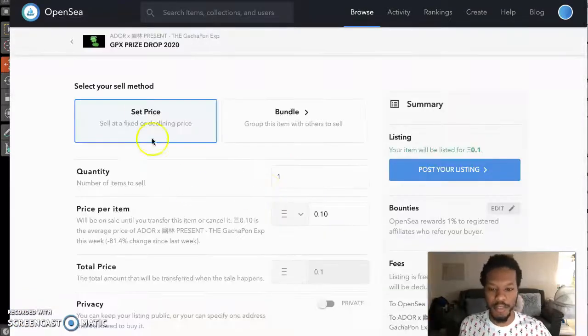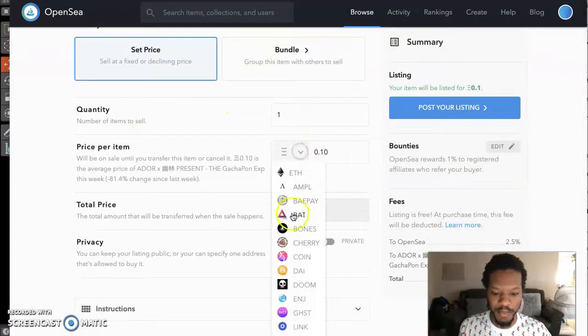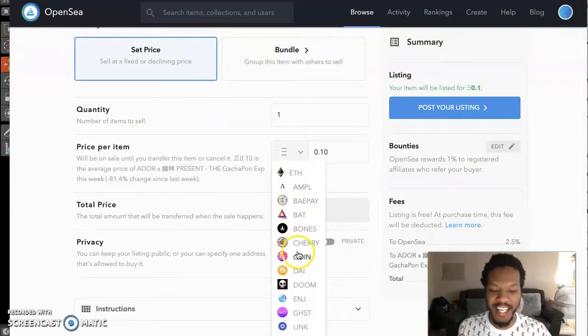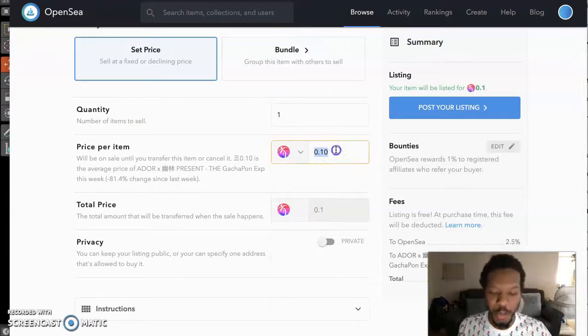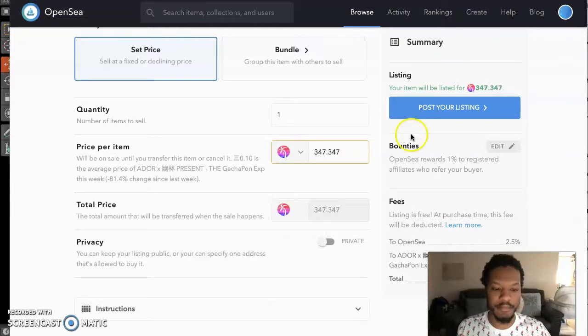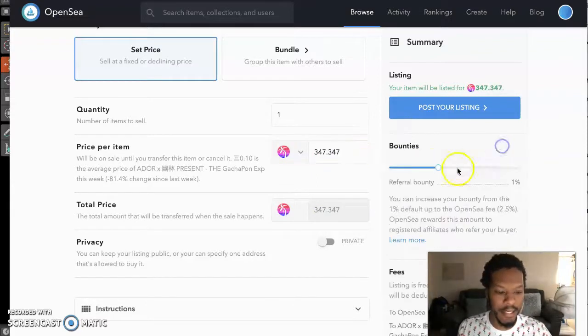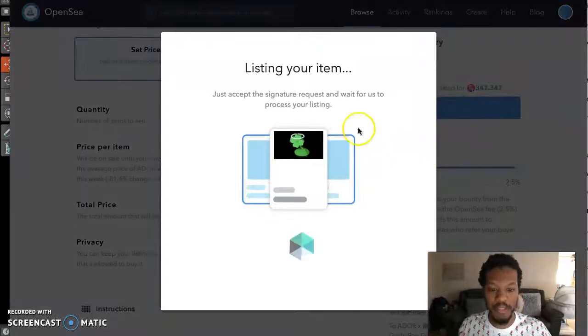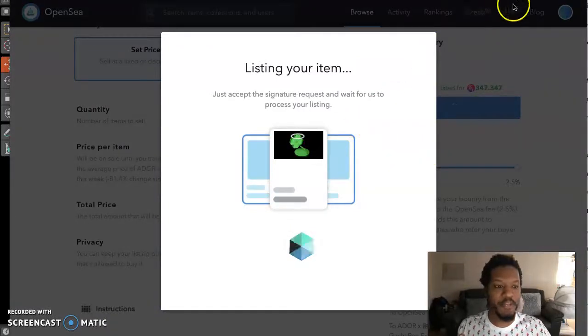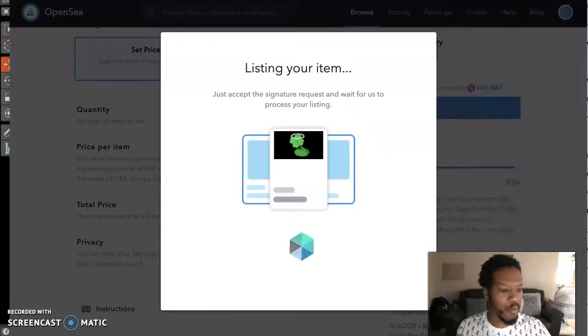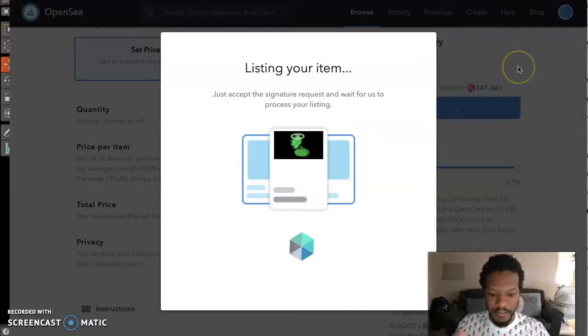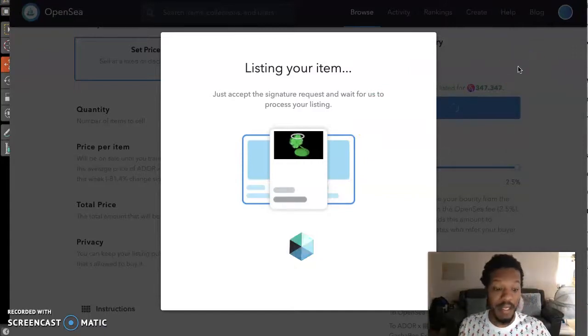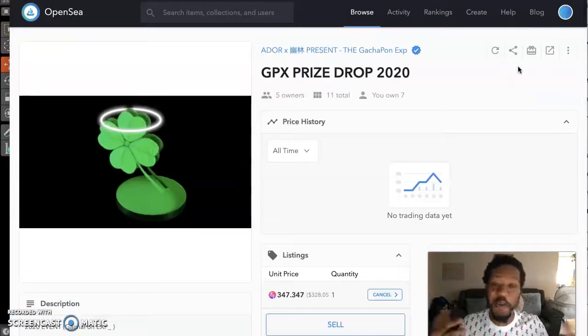Here's how you list on OpenSea. You can do a bundle or set price. I'm going to do a price in coin. If you have not heard about coin, go check out coin right now. We're going to do 347.347. And if you want a referral balance, you can get that and post it. And that's it. So that's how you do that. We're going to sign it away.